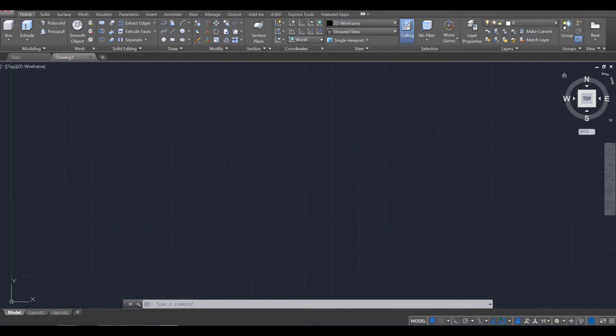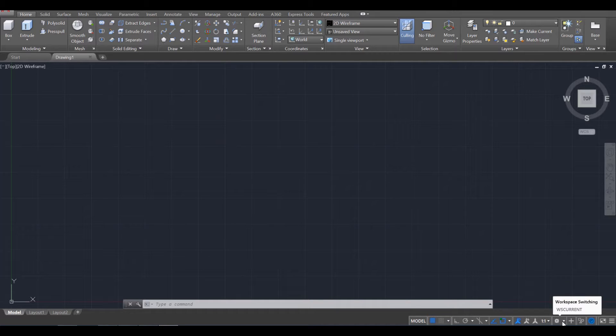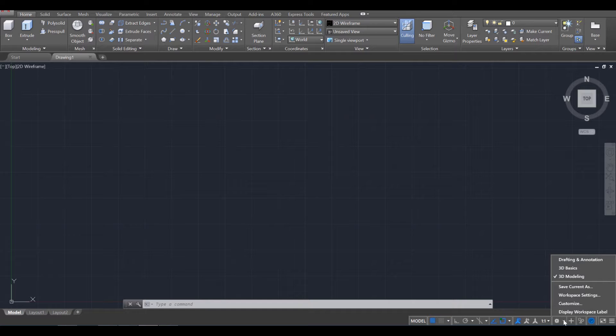What I'd like you to do is first open up AutoCAD and start a new file. And you should be looking at an interface that looks similar to mine. Now you might be on the 3D tools and we want to switch that. We want to switch over to the drafting tools. So down here, I want you to switch your workspace by clicking on that arrow and going to drafting and annotation.